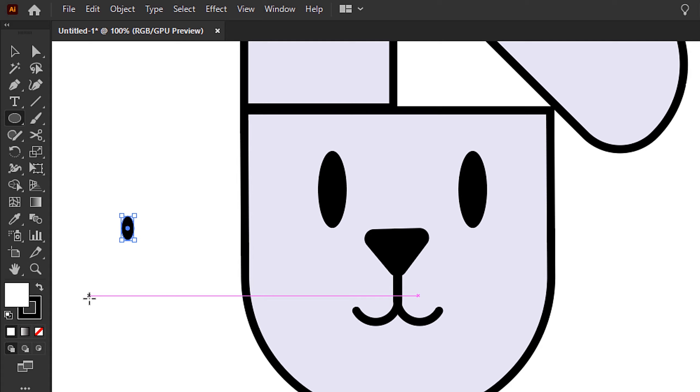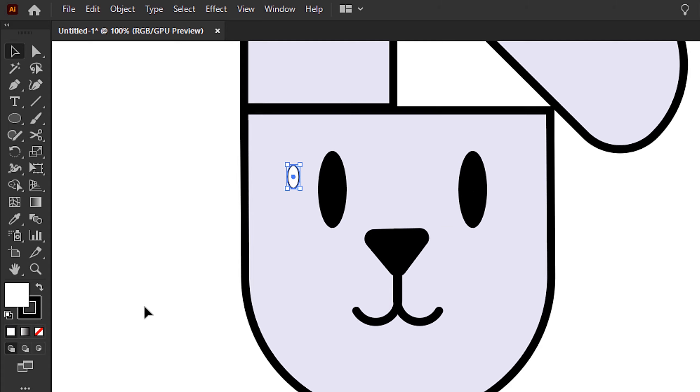This next step, I'm going to create some more ellipses with the ellipse tool. Fill these with white, no stroke, and use these to create the whites of the eyes.